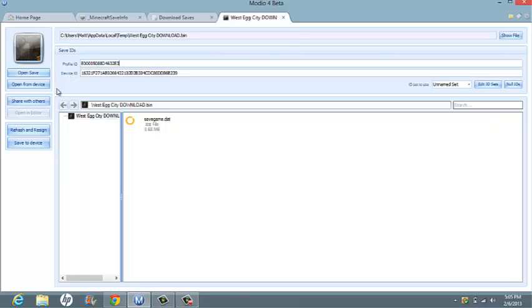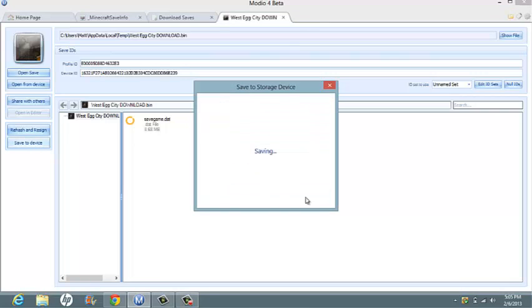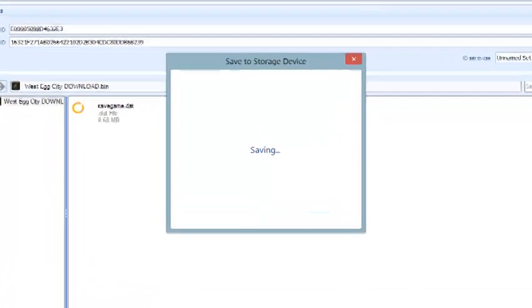Once that's done, you want to do rehash and resign. Do it a couple times just to make sure. And then, I like to do save to device. Select your profile. And once it's done saving, you're done. Unplug your USB, plug it back into your Xbox, and you're good to go.